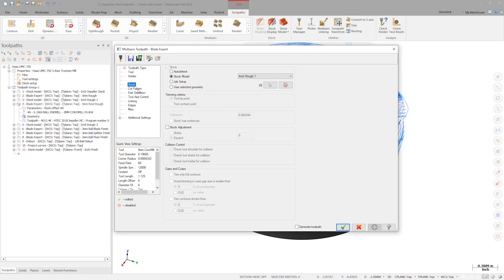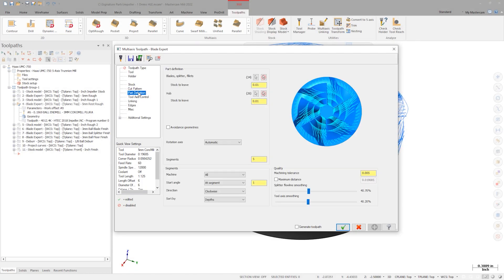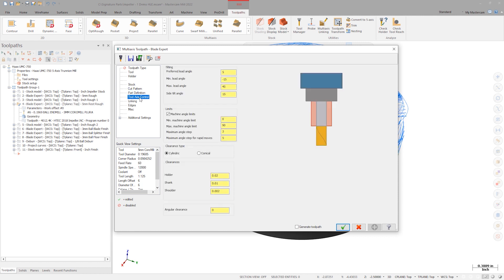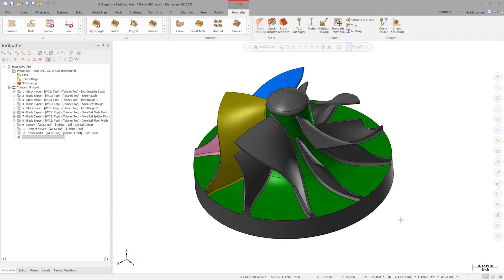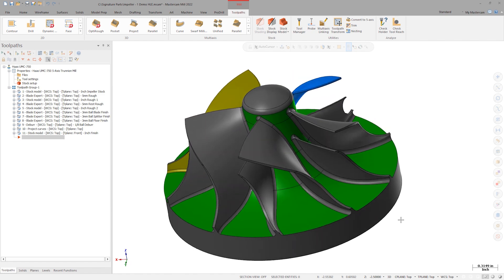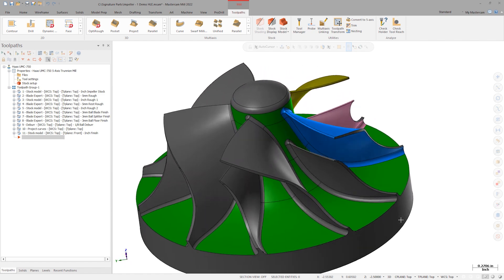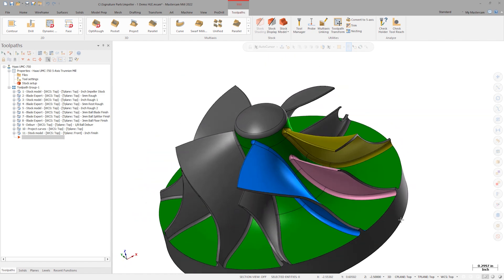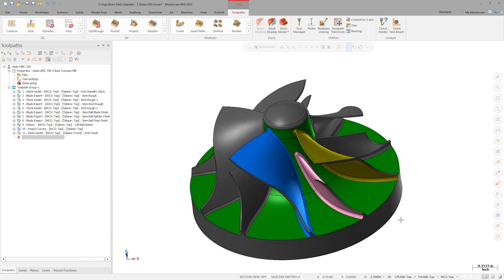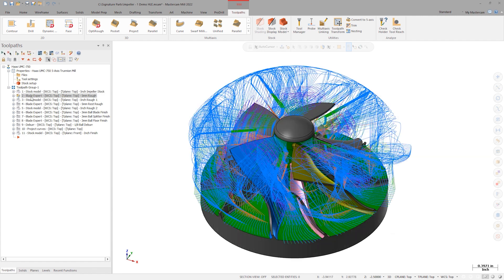Now users can demo products such as BladeExpert on example files that are on the Mastercam TechExchange. Let's take a look at this impeller part file. This file has been on the TechExchange since 2018, but Demo HLE users had to rely on other multi-axis toolpaths to attempt to program this part. Take a look at the example toolpaths and try it out yourself.